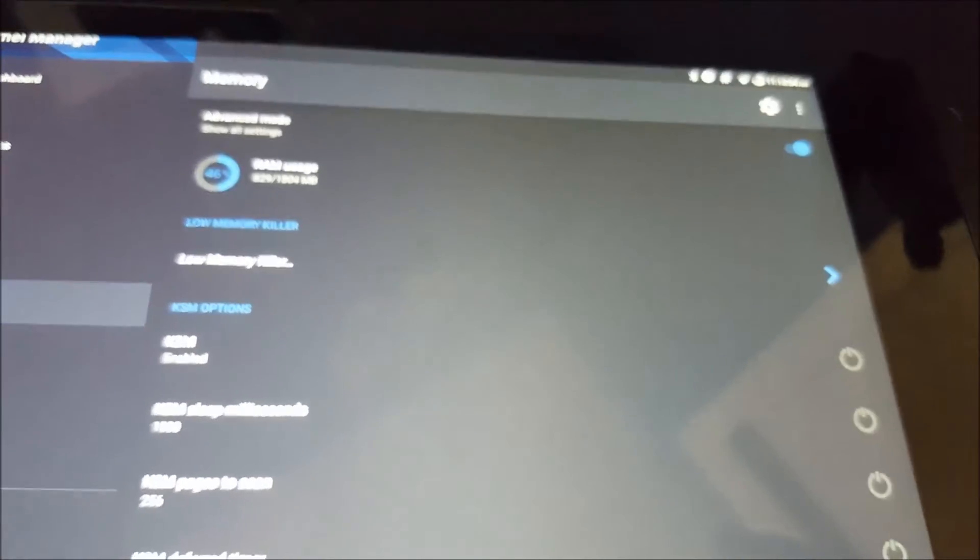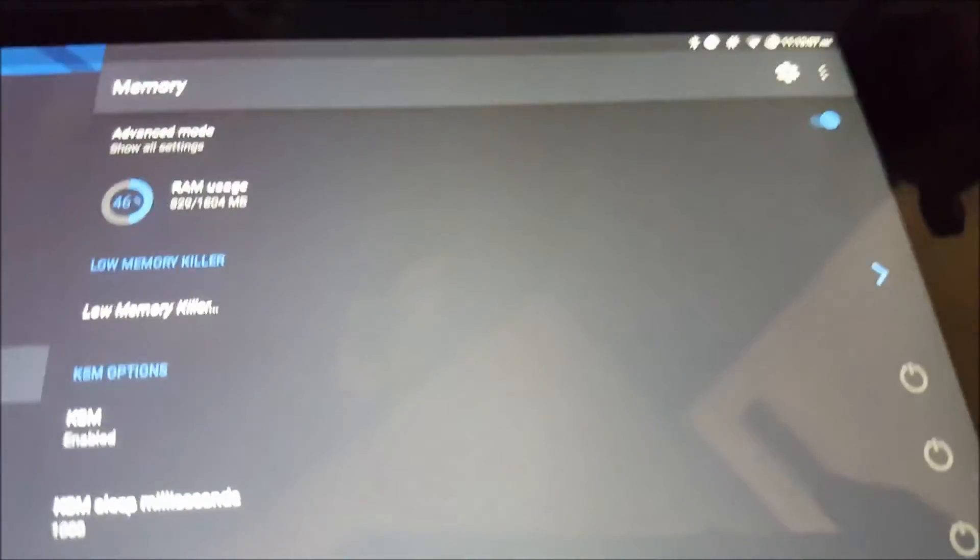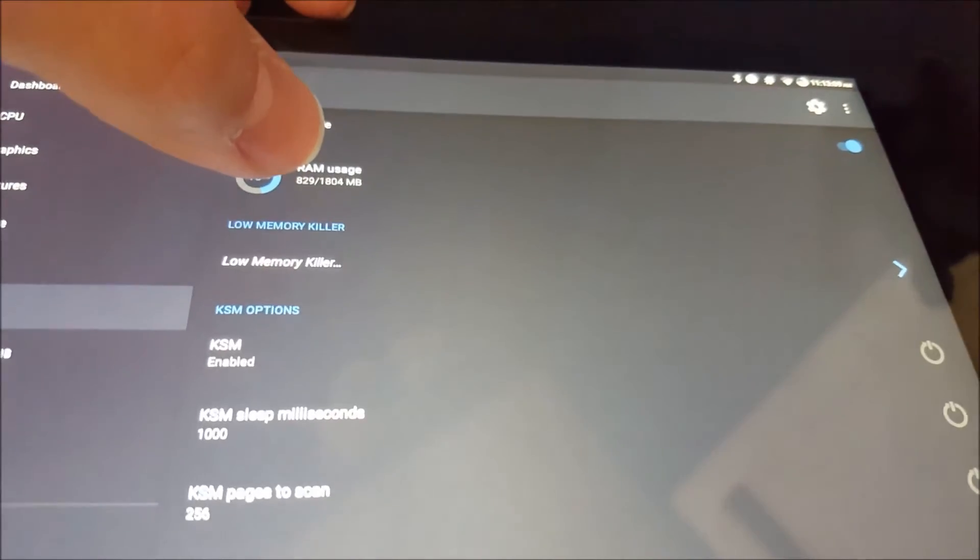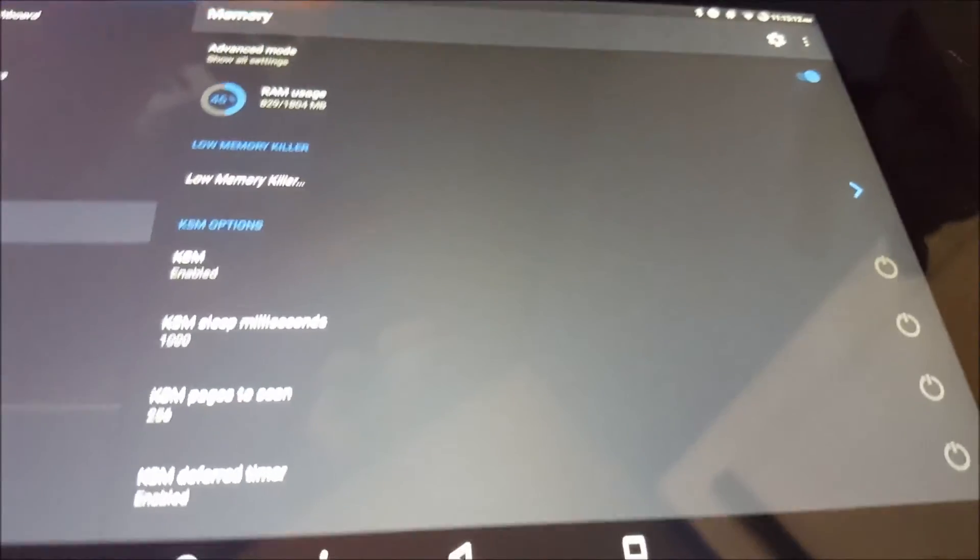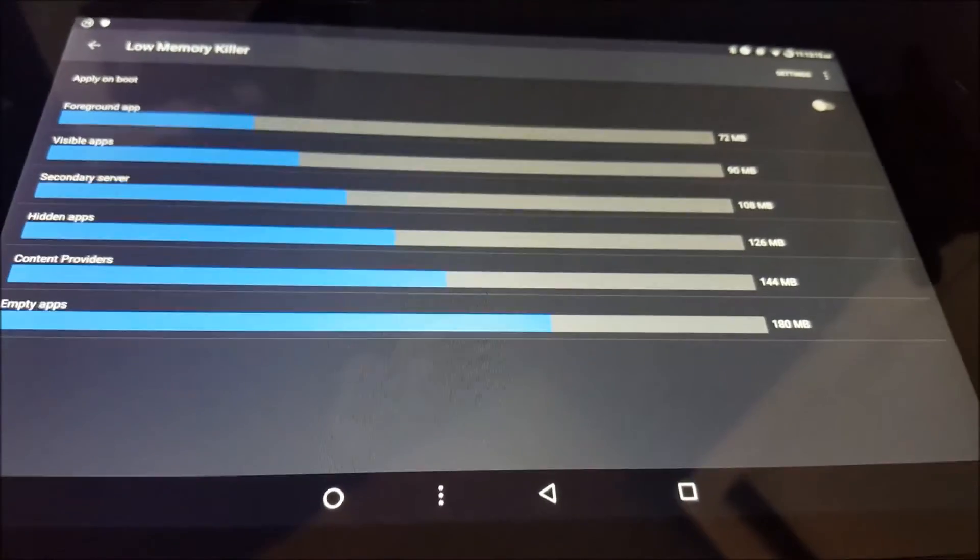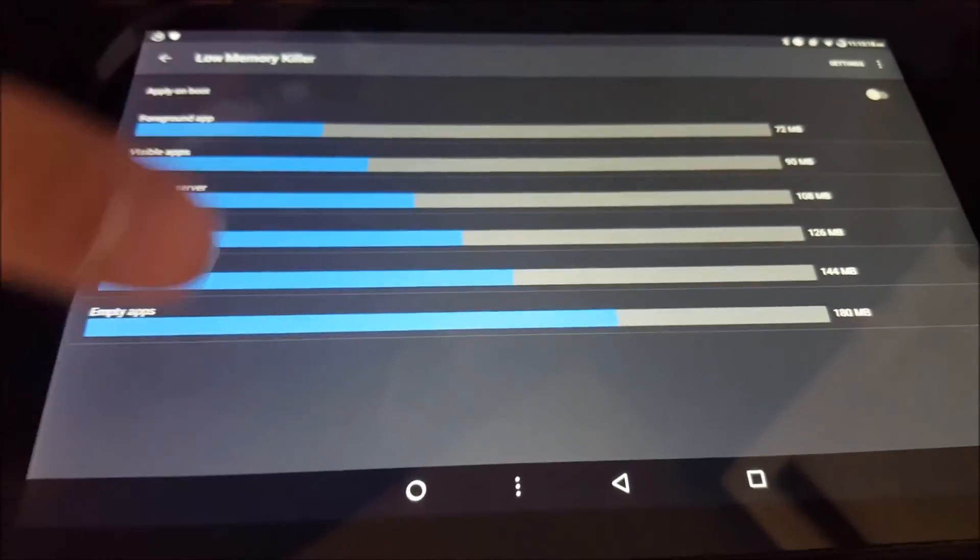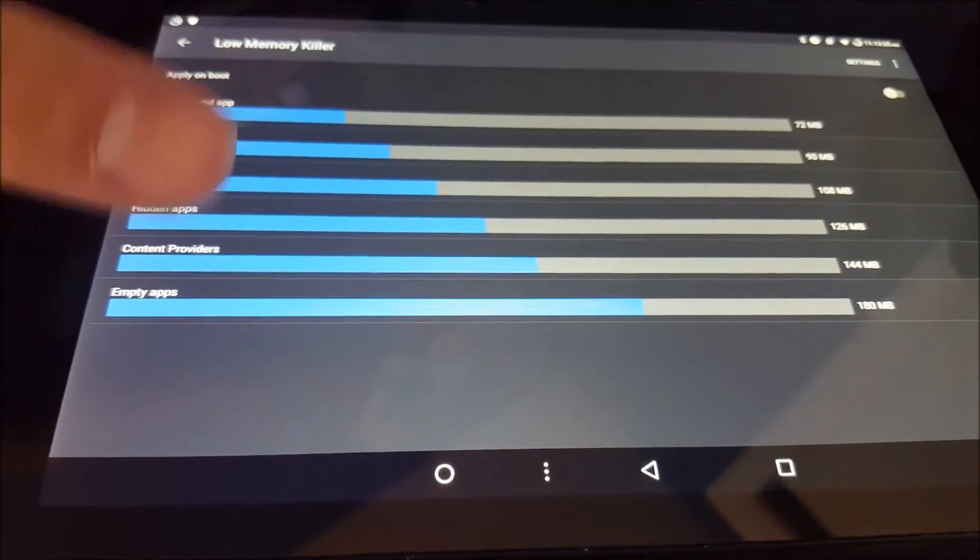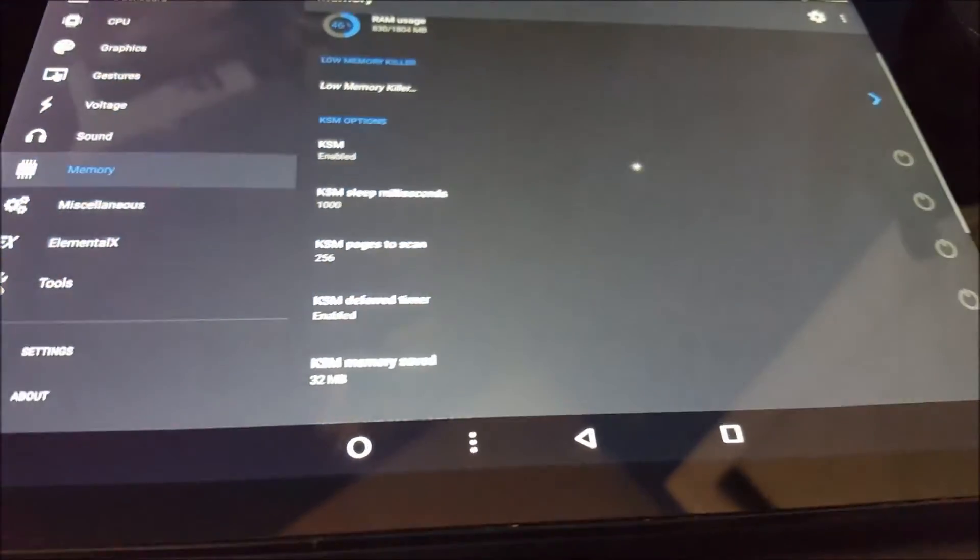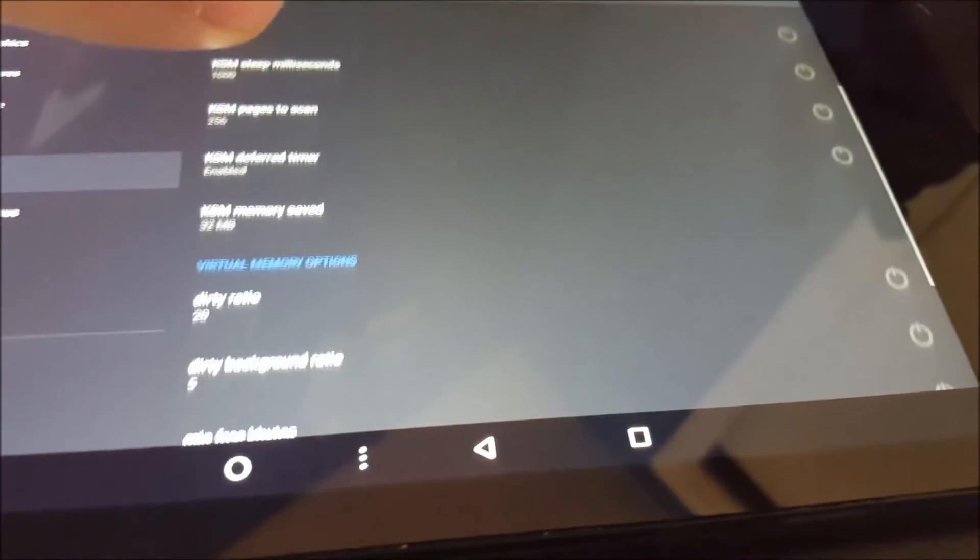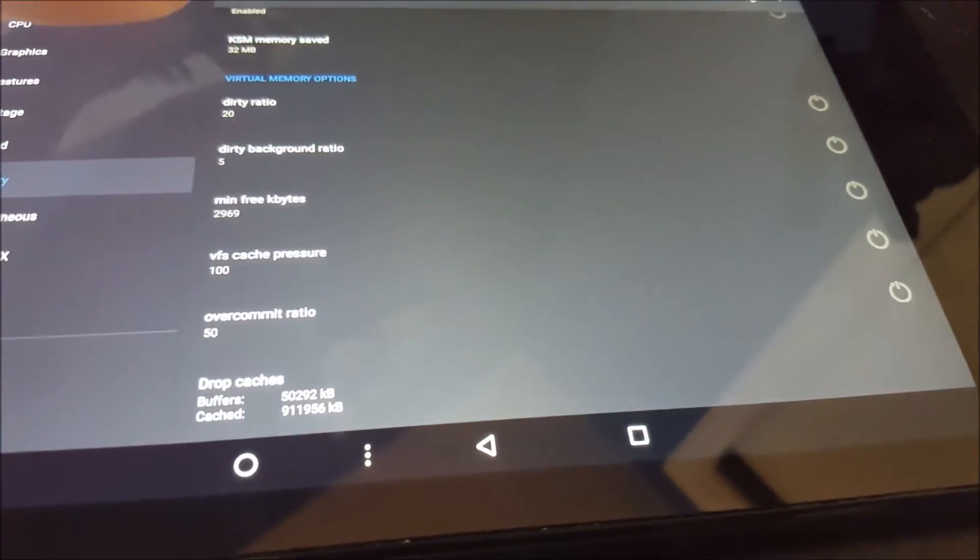So we were at RAM. So here we have free memory and available total memory. We have low memory killer. I'm not entirely sure what it does, but if I already guessed, this sets like the priority of every app and how much they can use before they're killed. Then we have all these wonderful options. I don't know what they do, so I'm not going to touch them.